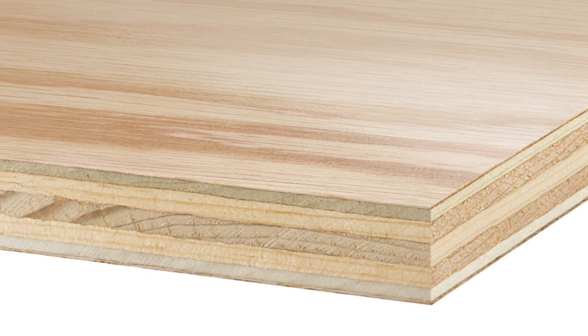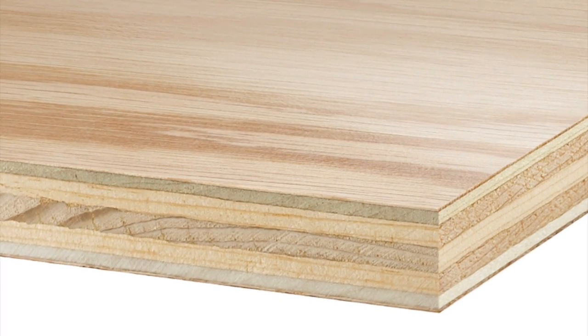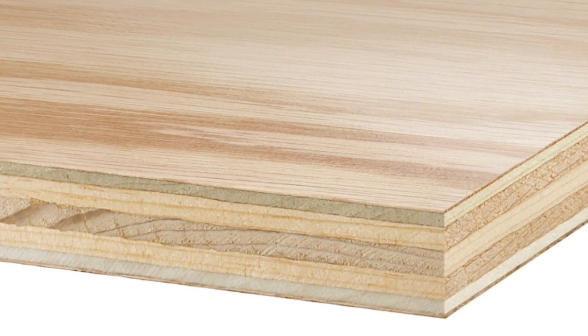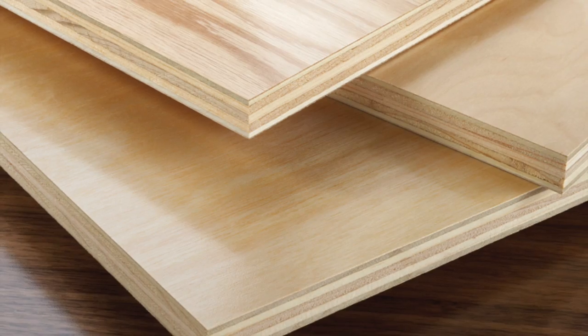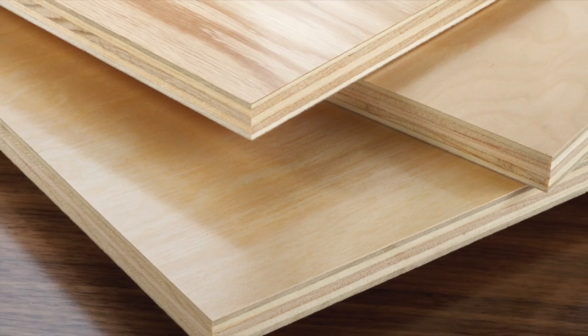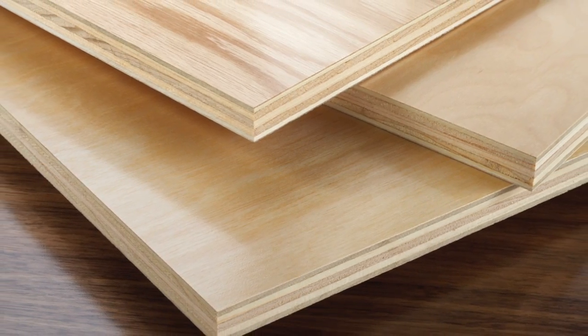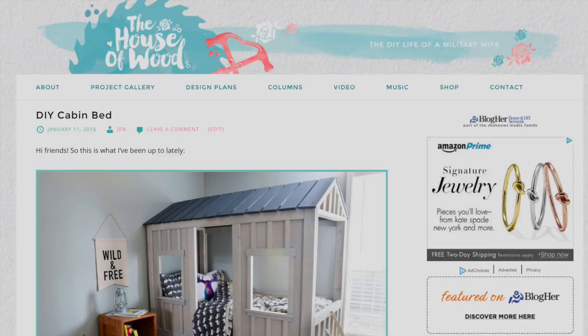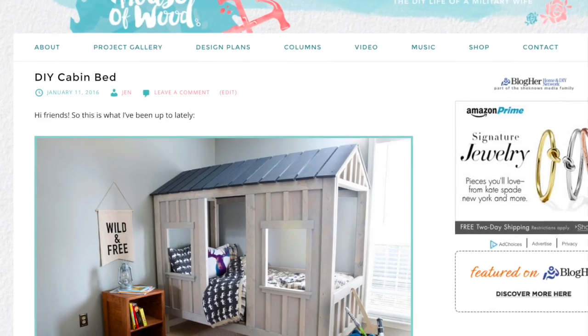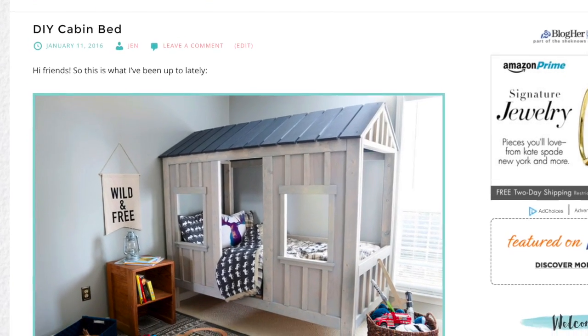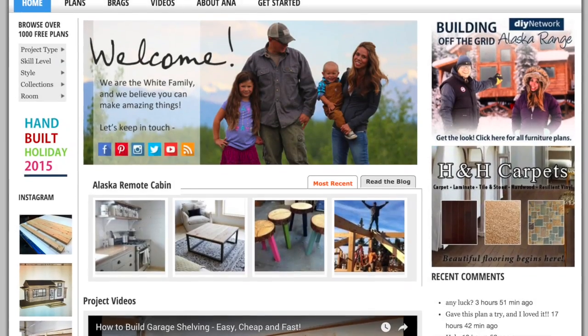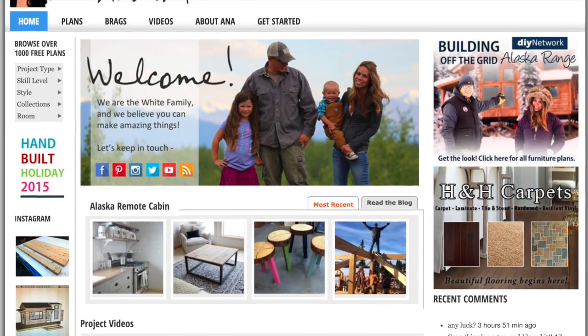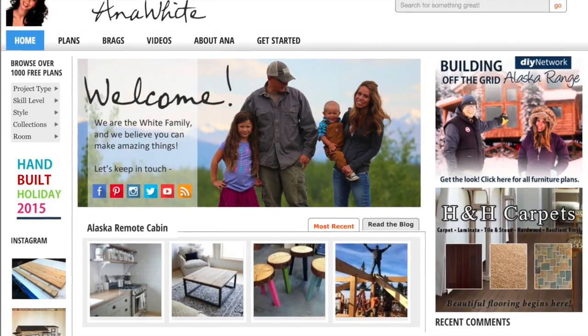Purebond is my go-to plywood whenever I'm building furniture for our home because it's beautiful, formaldehyde free, and responsibly harvested right here in North America. You can read the full tutorial on my website jenwoodhouse.com and download the free building plans on anna-white.com.